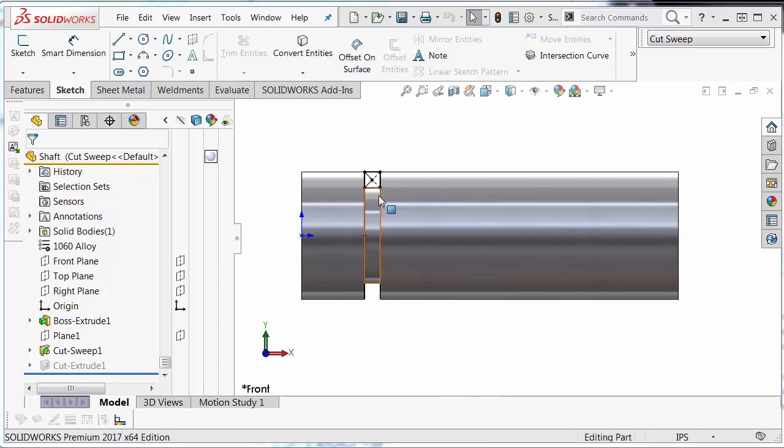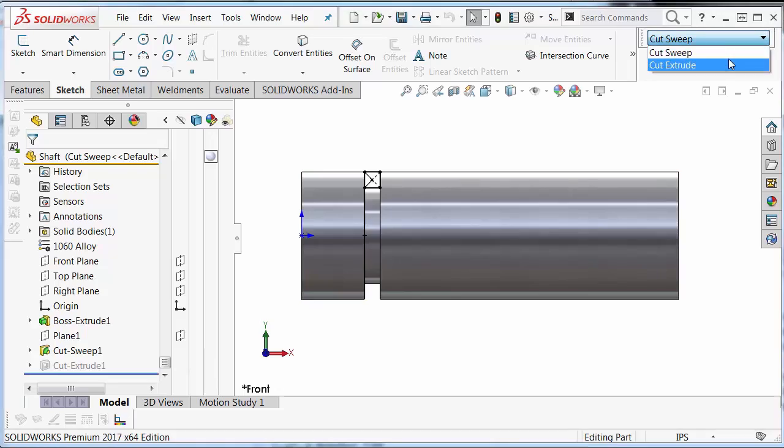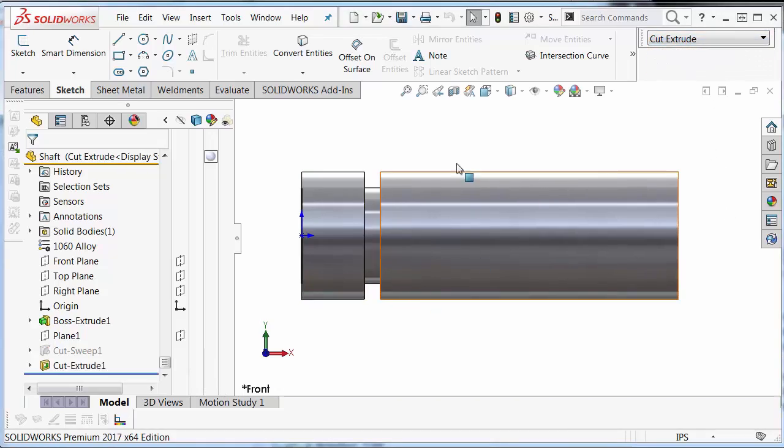Instead of using a traditional cut sweep here, we're going to use the cut extrude feature to create the same piece.